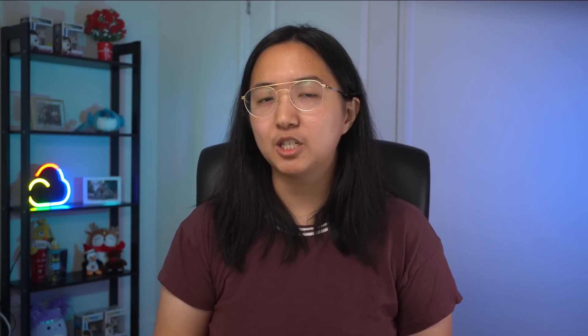If you're like me, you may have seen Type Promotion and started using it to simplify your code until one day you ran into a situation like this. It looks really similar, there's the same check and everything, but Dart won't let you treat the reference the same way. Error. Maybe string refers to a property, so it couldn't be promoted. So what's going on here?